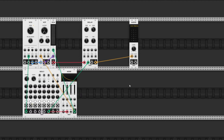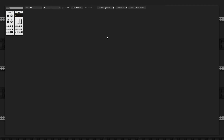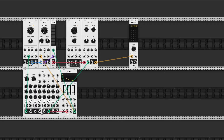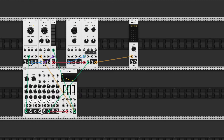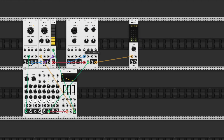Now the fun starts by checking out the CV controls. Each knob can be controlled by its own CV input. Let's add an LFO to demonstrate this. Send the sine wave output to the time CV input and turn up the time CV knob a little bit. Now if I slow down the LFO a little bit and maybe turn down the CV a little bit, you can get some pretty interesting rhythmic effects.